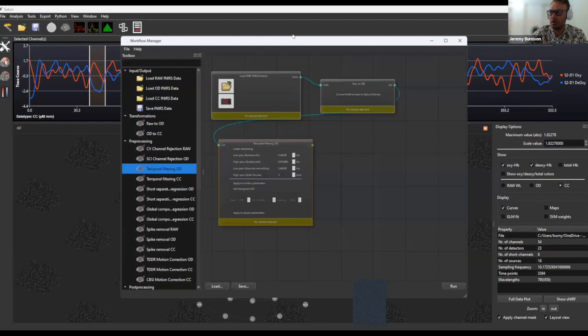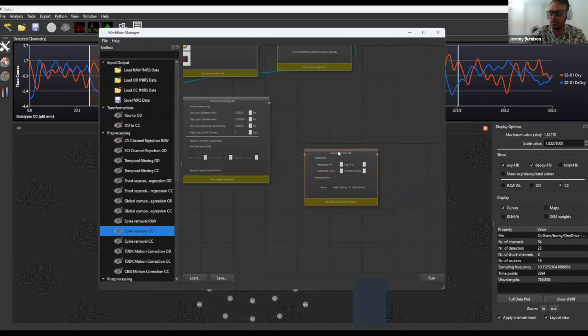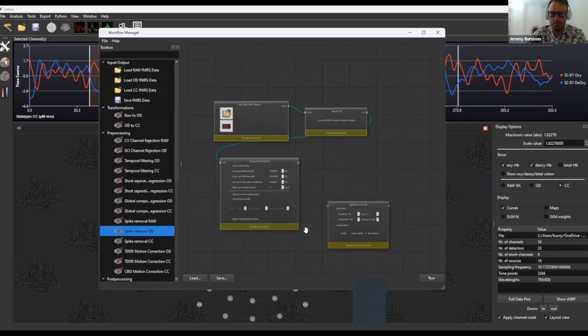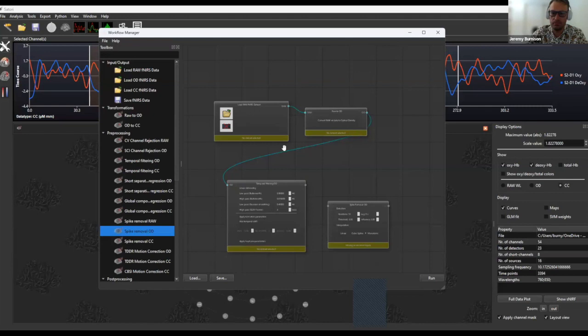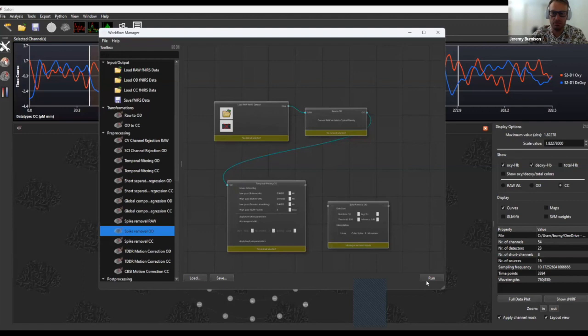Another way to process data is the workflow manager, where you can drag and drop new steps into your data pre-processing pipeline and connect them together in a visually represented pipeline. You can save that pipeline, edit it later, share it with collaborators, and have them load, edit, and improve aspects of your pipeline. A very handy feature of the workflow manager is that you can load in multiple datasets and batch-run all your data for a given study all at once.